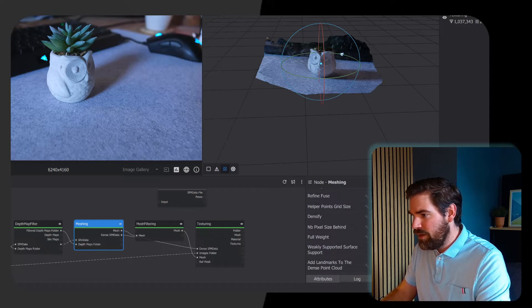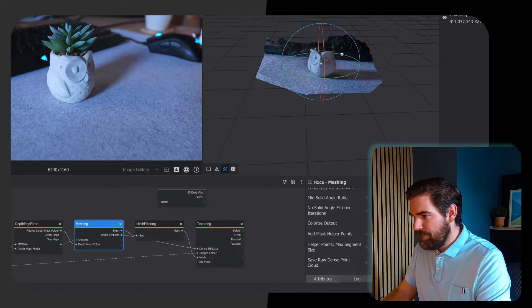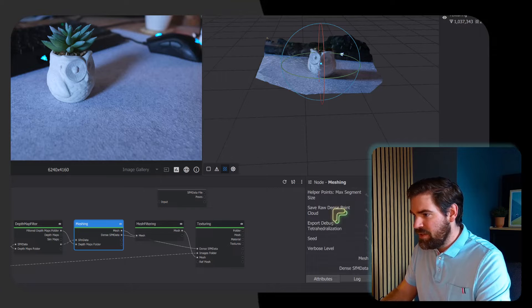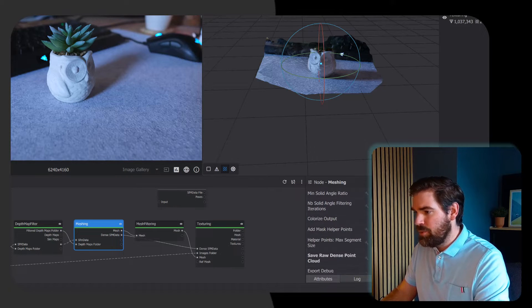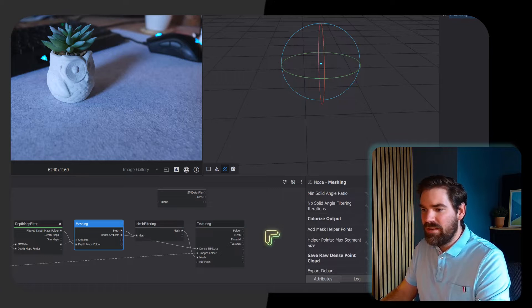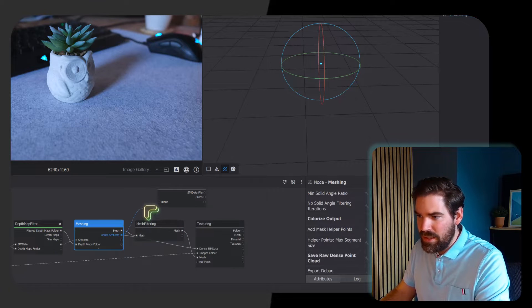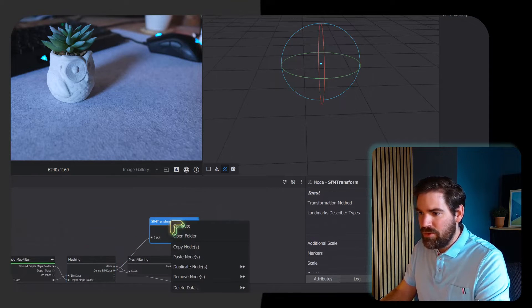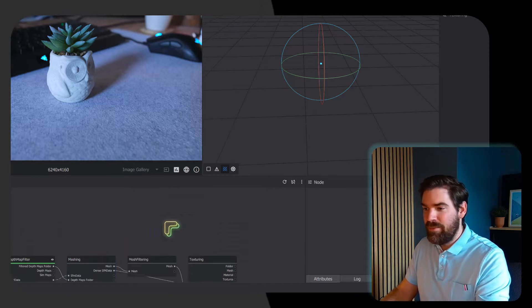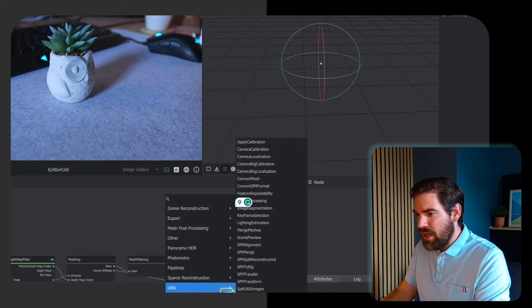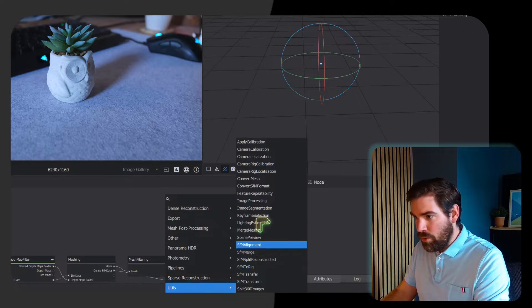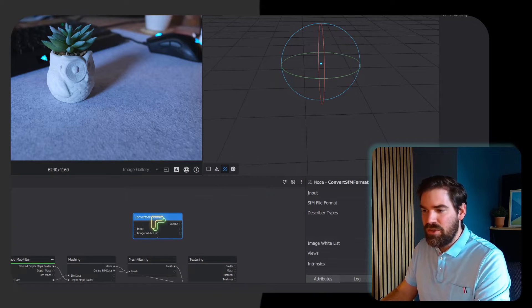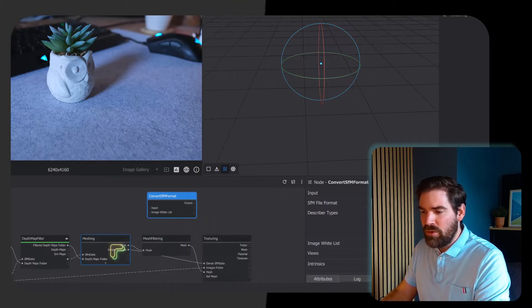There are some parameters that you need to check. The first one being save raw dense point cloud and the second one is colorize output. Once both of them are checked, you can just take this node. It's not an SFM transform node, it's a utils convert SFM format. That is what you need to create.